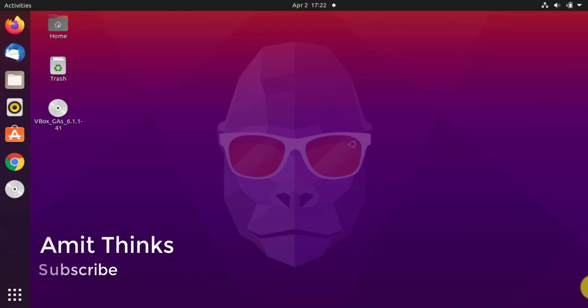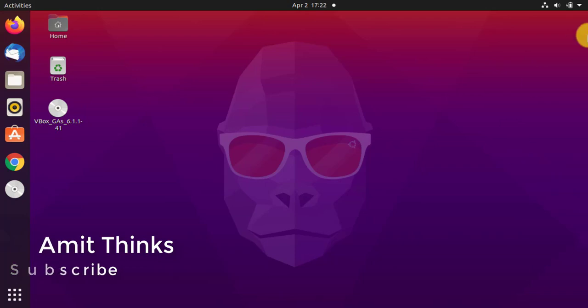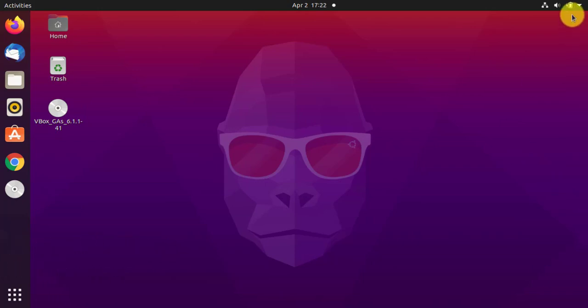Hello guys, welcome to AmitThings. In this video we will see how we can display the battery percentage on Ubuntu 20.10. Right now you can see the battery sign is visible but the percentage is not visible. So let us see how we can display it.